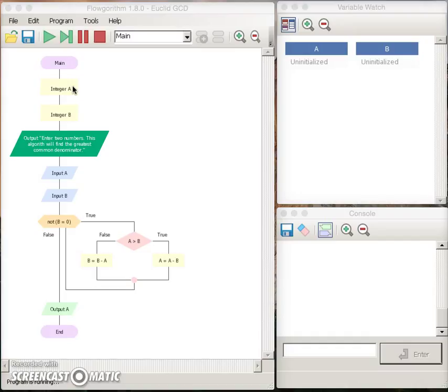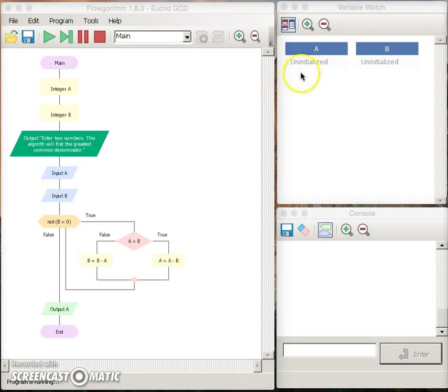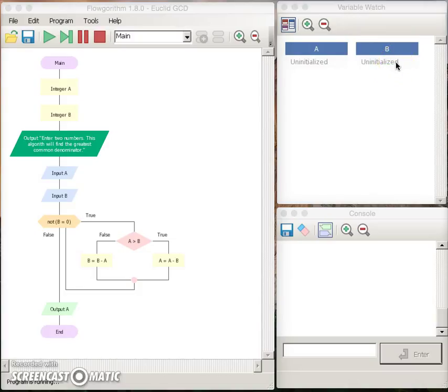When we declare the variables, some space is set aside in memory, but that space is initially uninitialized. This behavior is very specific to the programming language and we will discuss more about this later in the class.